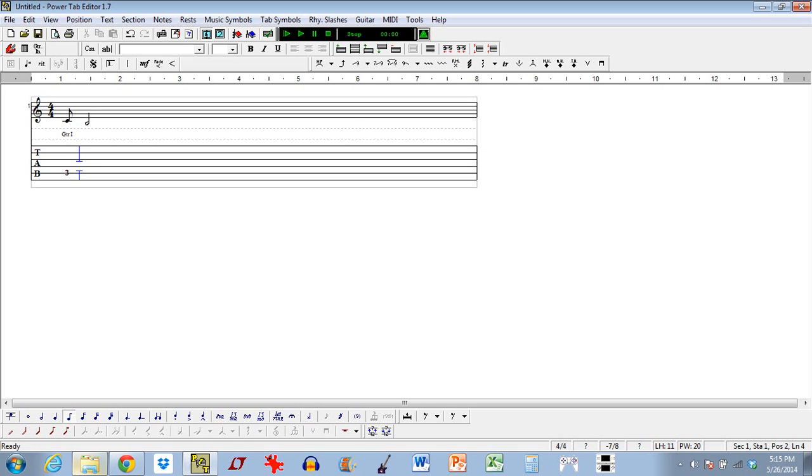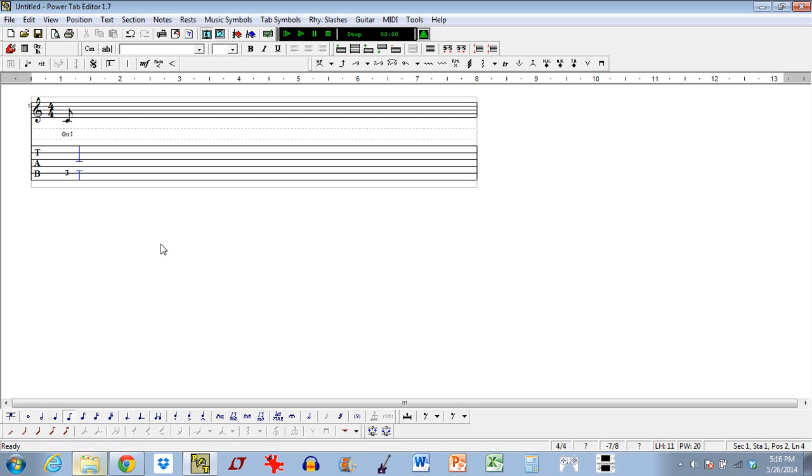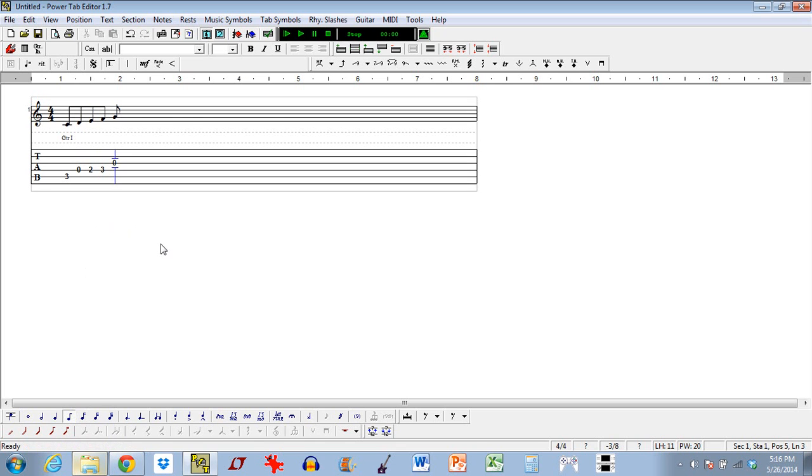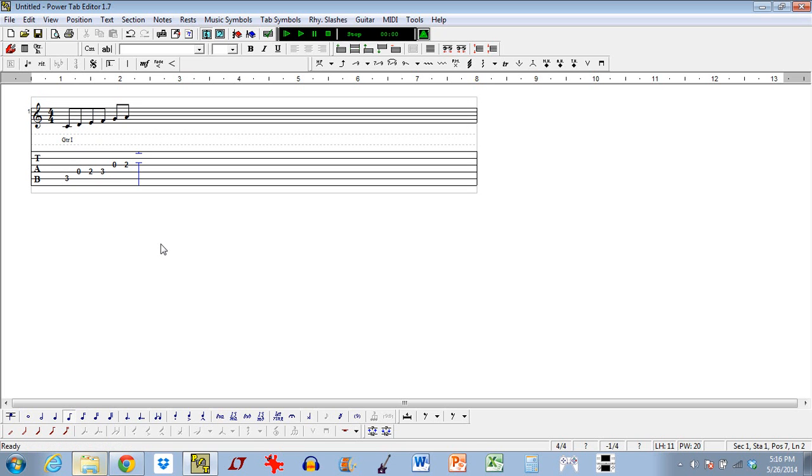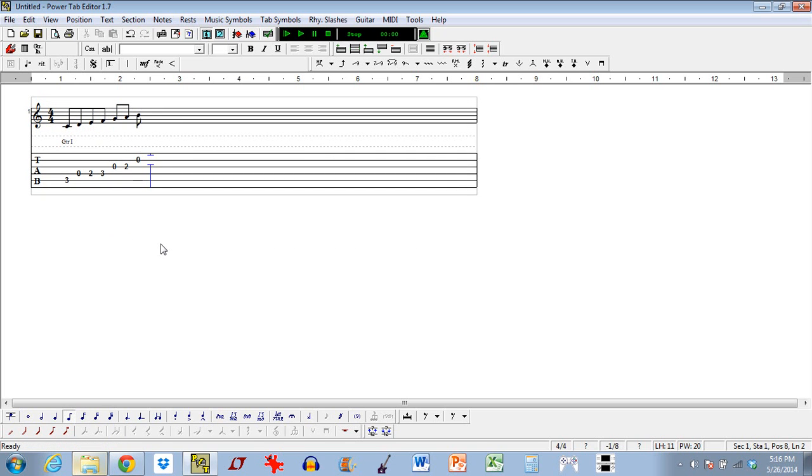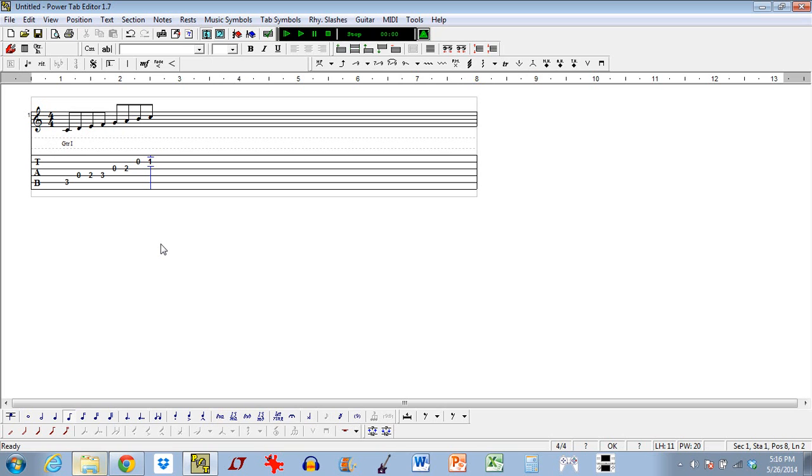So one thing I wanted to mention, you can see by default PowerTab chooses eighth notes. But again, down here is where you would change that to whatever kind of note you want. So I'm going to stick with eighth notes just for a second here and just punch in some more notes. And all I'm punching in here is the C major scale. So they're all eighth notes. Looks good. You can see it automatically groups them together appropriately.